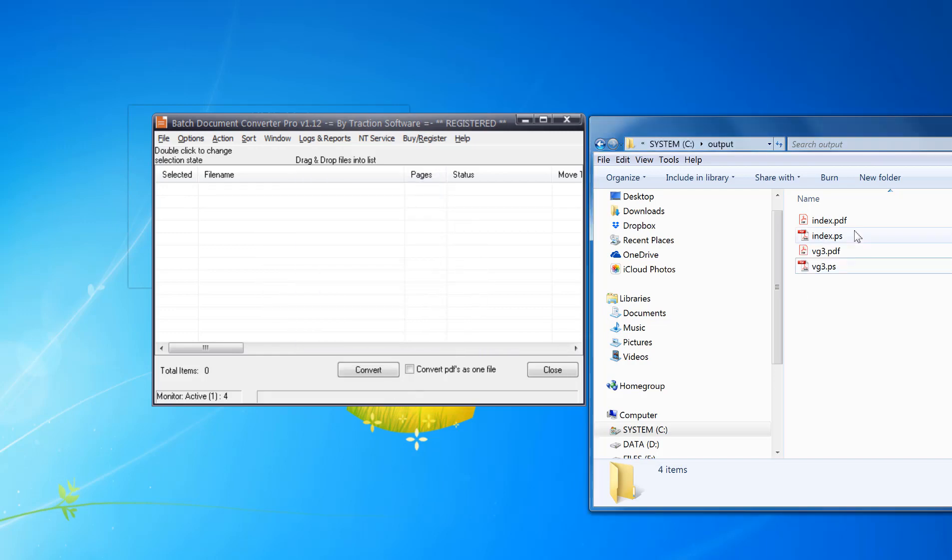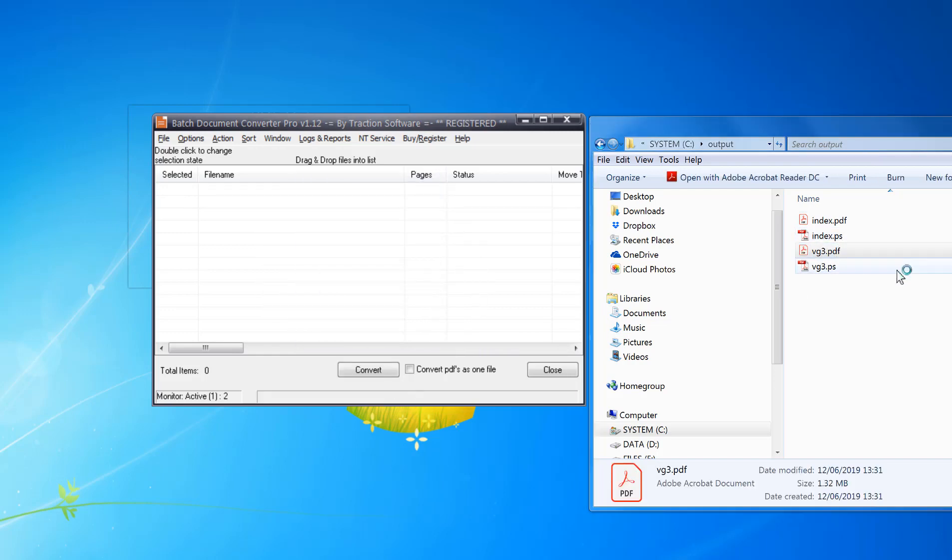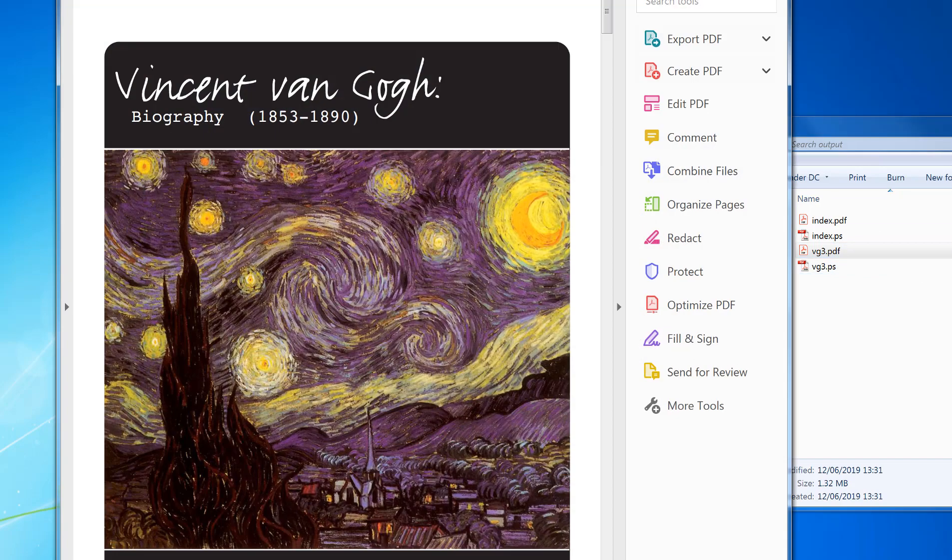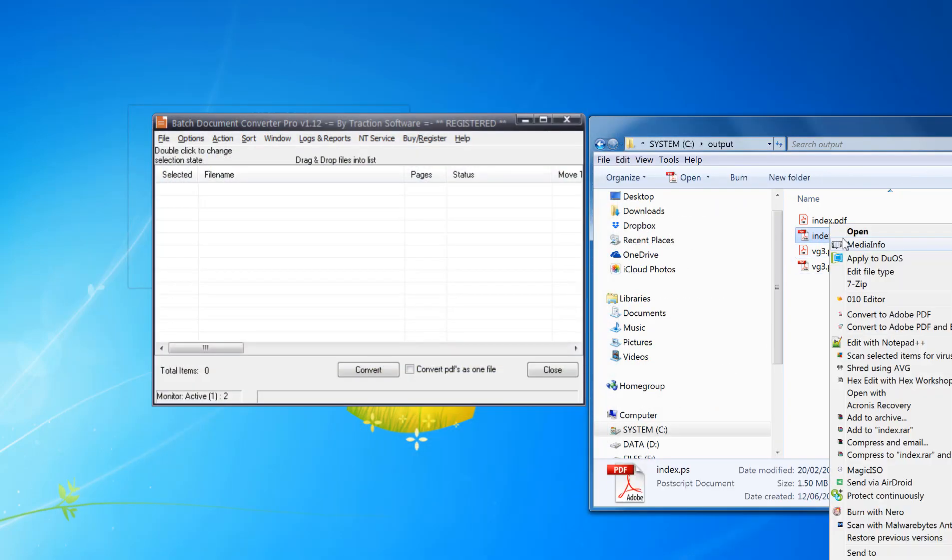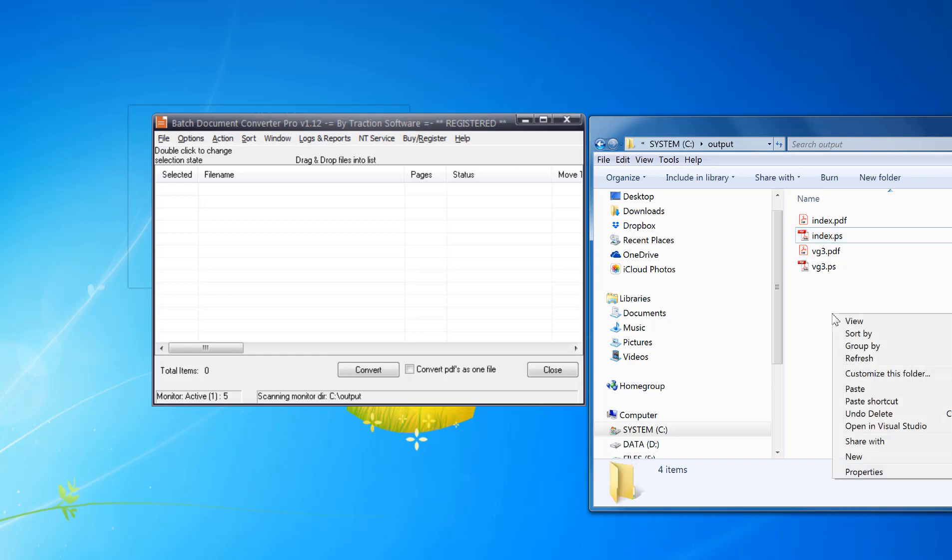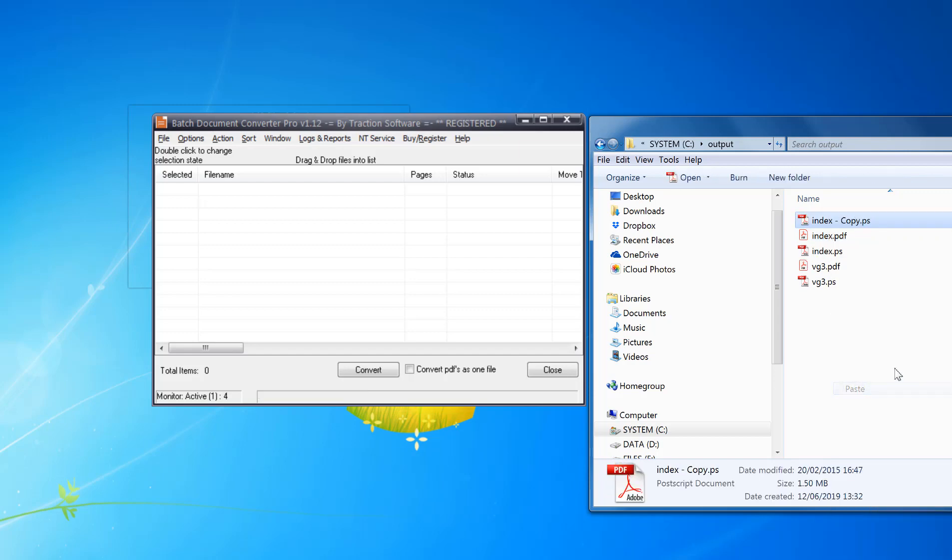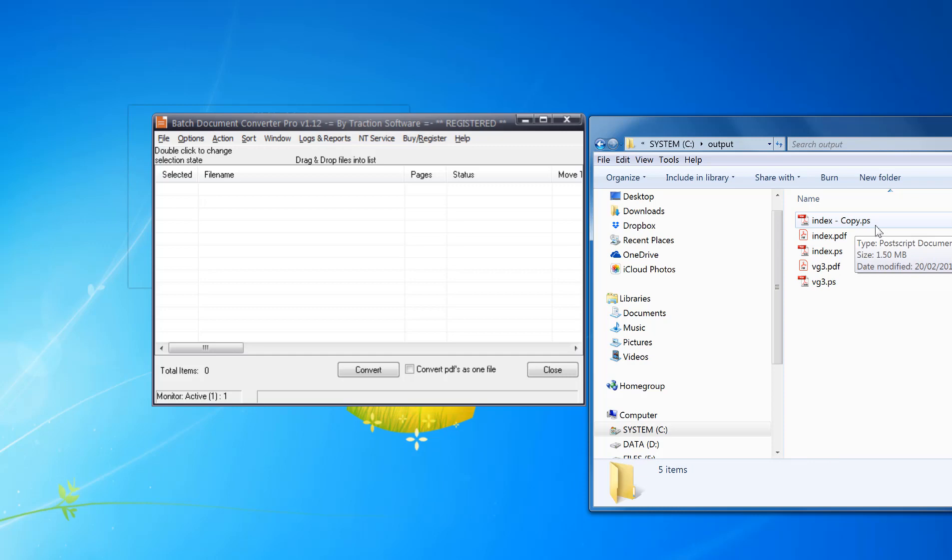So that's now converted those two files. Any new file now that you drop in that folder it will convert. For example, I'm going to copy that file, paste it in. So now I've got our index copy.ps and it will pick up that new file and convert it.